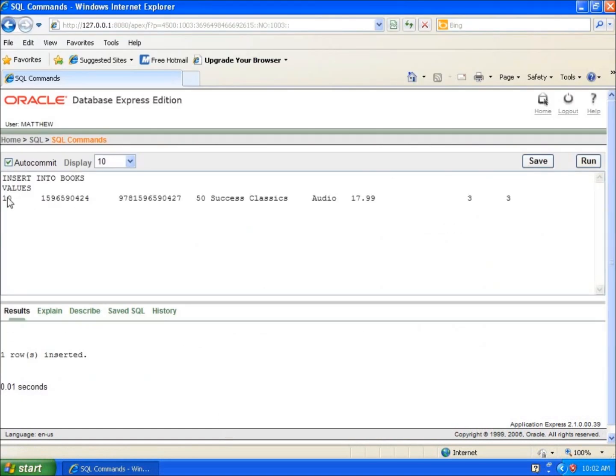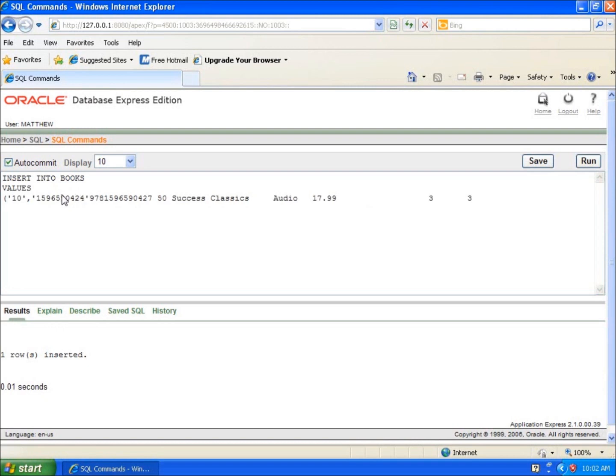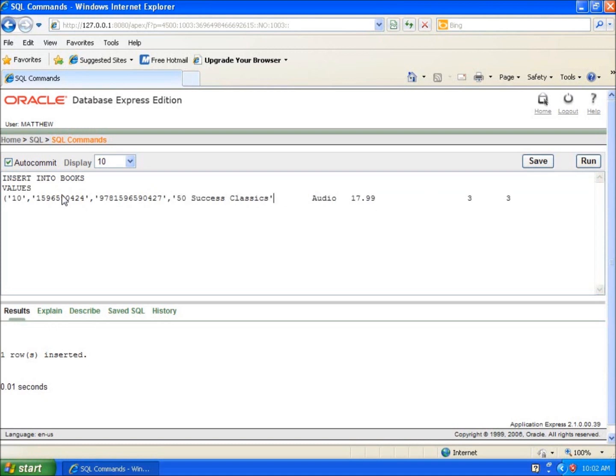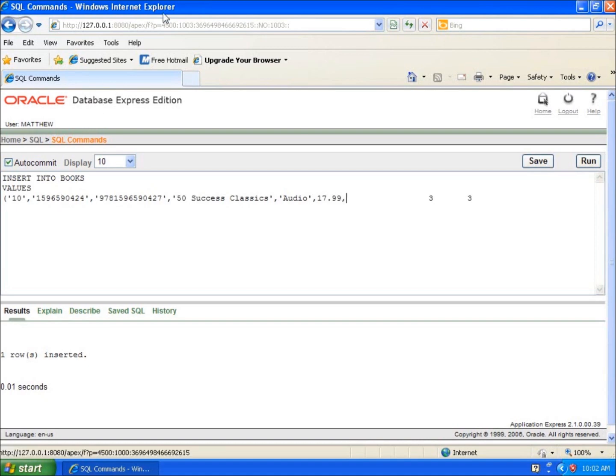This one's going to be a little bit different. I'll start with the parenthesis again. I'll put single quotes around 10 and a comma, and the single quote again on this one. We'll do the comma, single quote. And we're going to have here when we get to the value where there's nothing there. So comma, single quote, comma, single quote. Audio is going to need a single quote. The 17.99 will not. And this is where I believe my first null space begins.